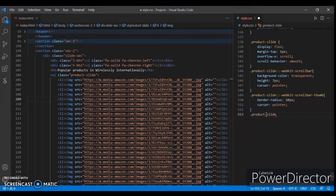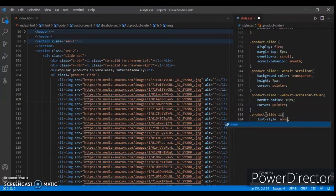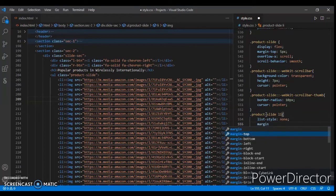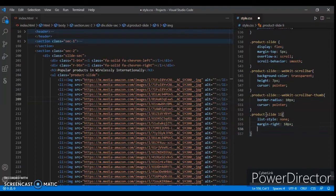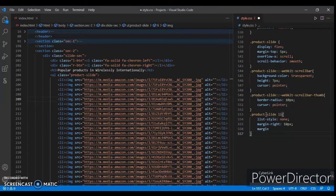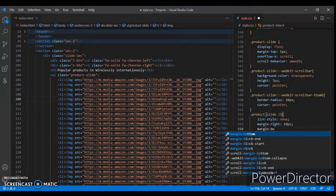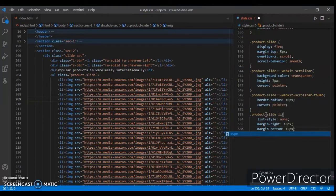Product-slide li tag: list-style none, min-width 160px, margin-right 15px, margin-bottom 3px.